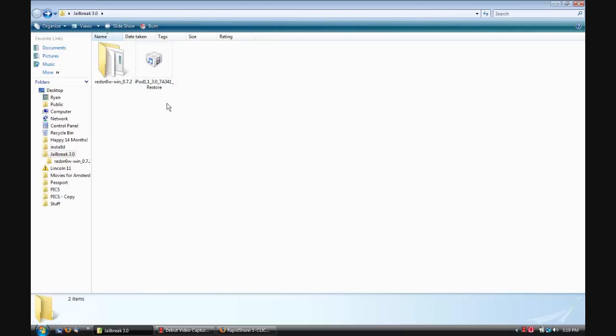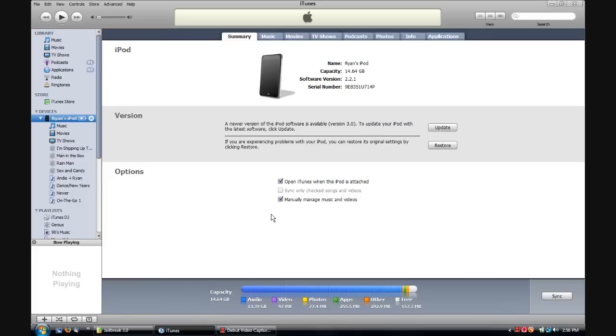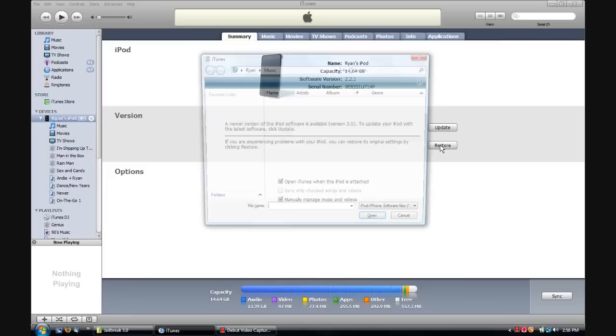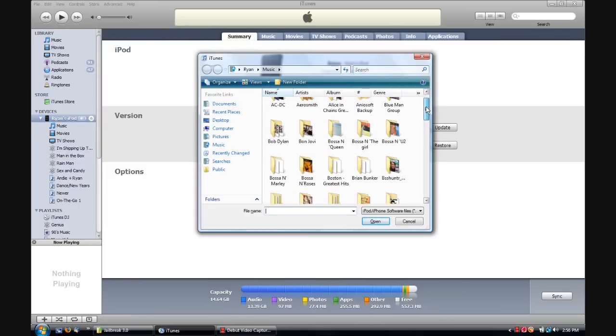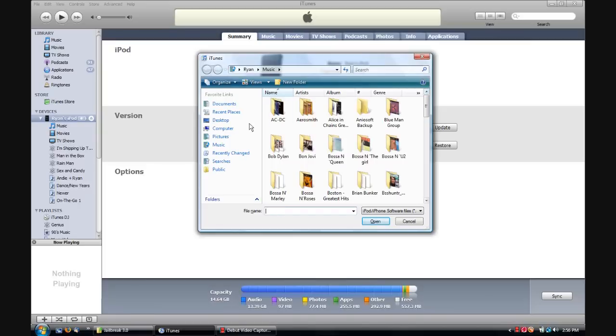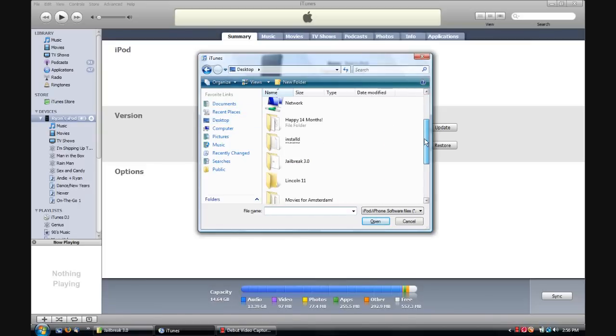So you need these two things. You need iTunes 8.2 or iTunes 8, the newest one, and some time. So first of all, what we're going to do is we're going to go to iTunes, you're going to open up your iPod. You're going to hold down Shift and Restore. You shift and click at the same time and it'll bring up the box here.